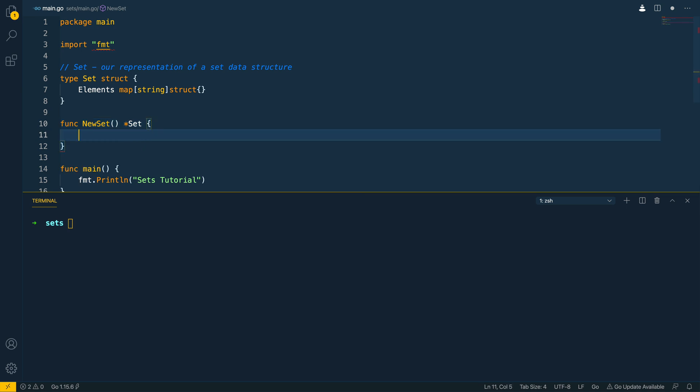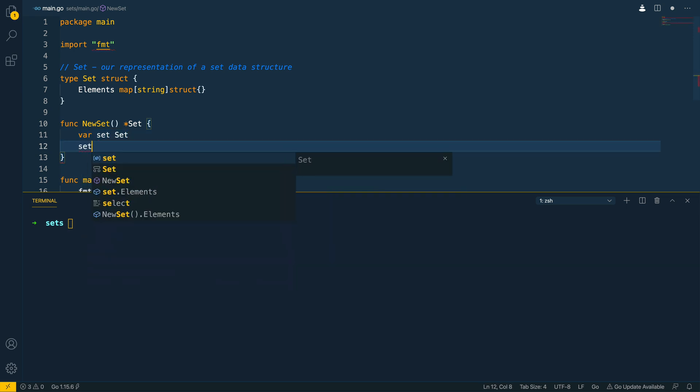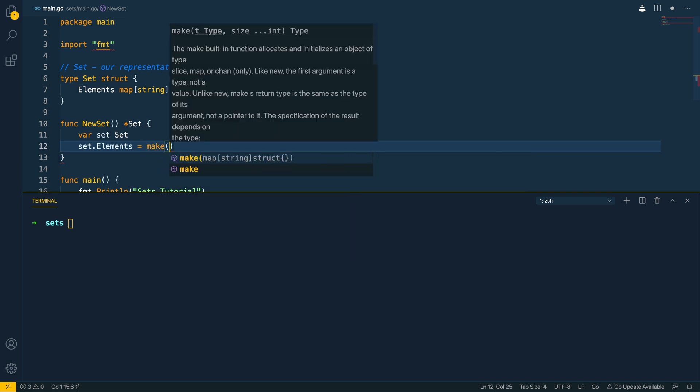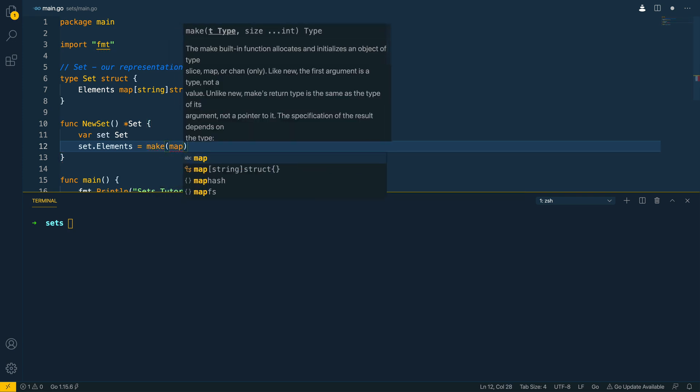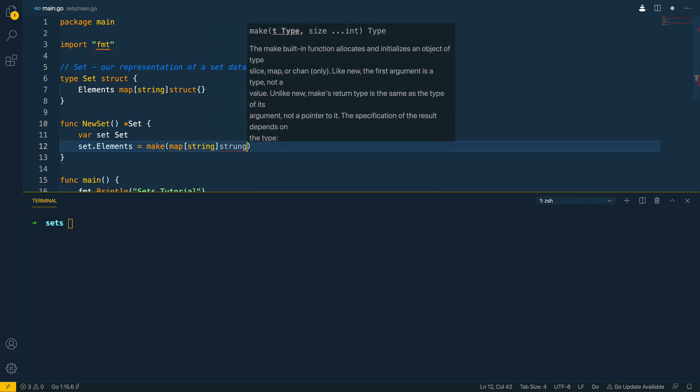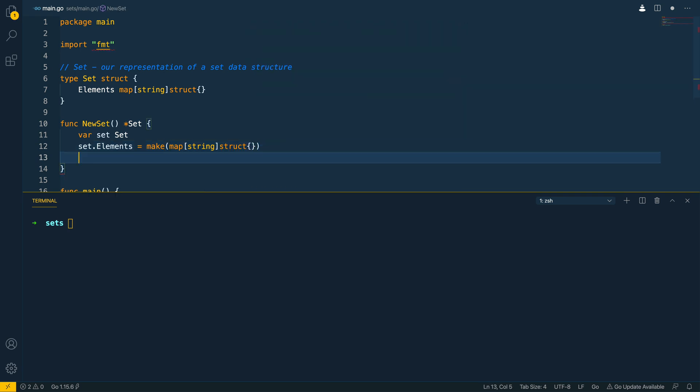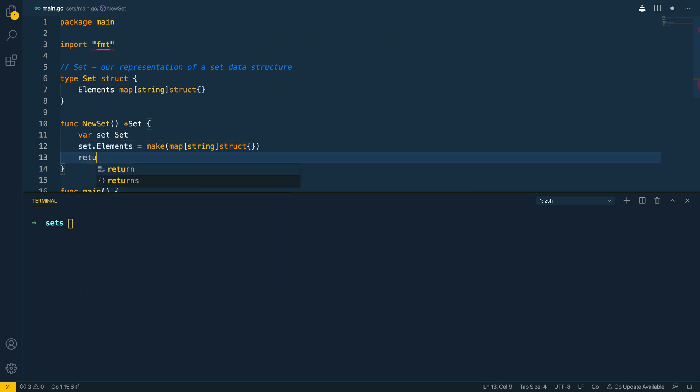So we're going to first instantiate the set so var set set and then we're going to say set dot elements is equal to make map string to empty struct like so and then finally we're going to return the set.